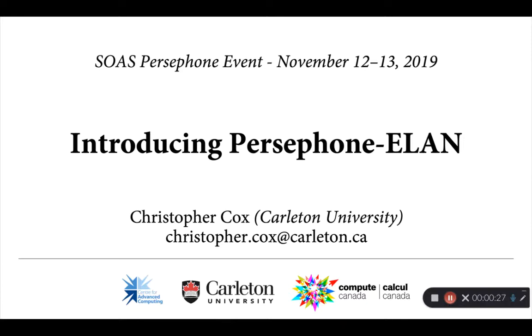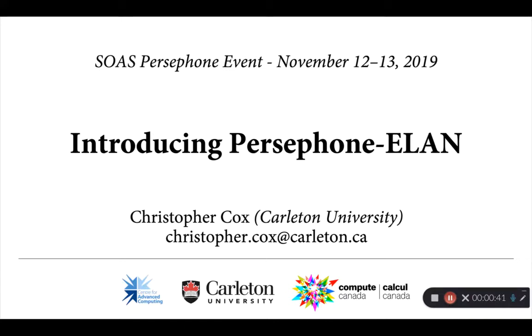This is meant to be a short introduction to a small tool that I've been working on called Persephone-ELAN. Over the next 15 minutes or so, I'm hoping to introduce you to some of the basic features of Persephone-ELAN, some of the things that it currently does and doesn't do, and hopefully give you a sense of how you might be able to apply it to some of your own projects.